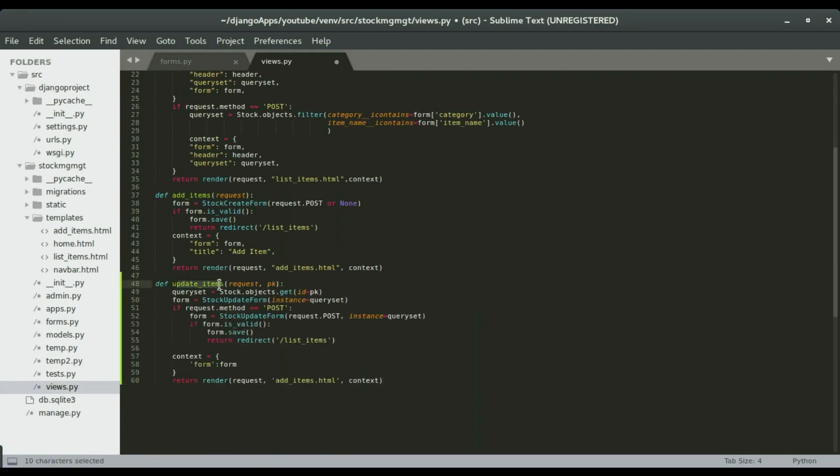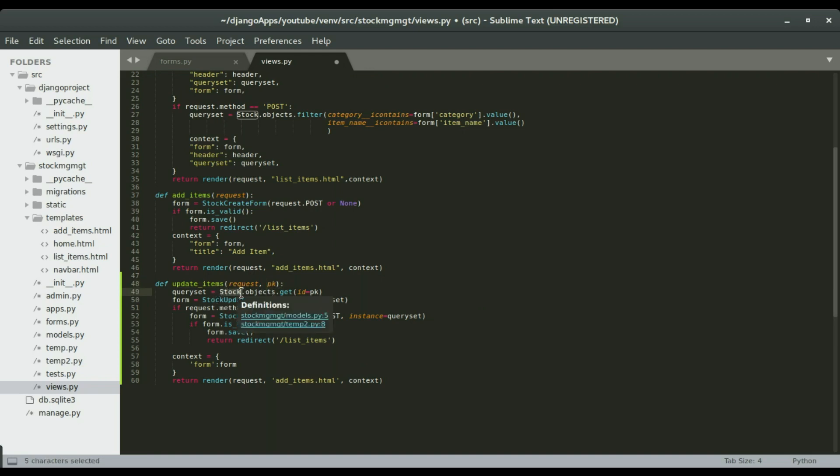Alright, so notice that this is the update items view, okay, it's gonna take our regular request and additional argument, and that will be the id of the item that we want to update. We're gonna filter the objects that we have in the stock with the id that is passed in to this view, okay.